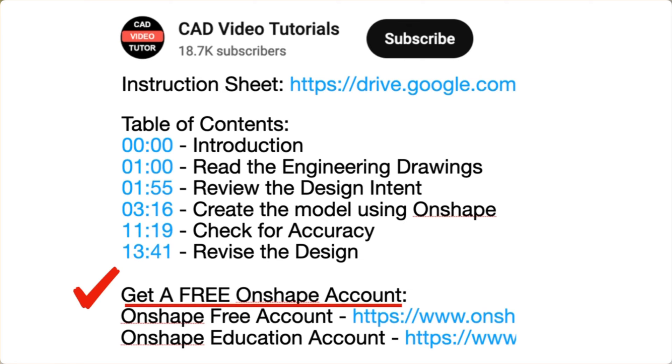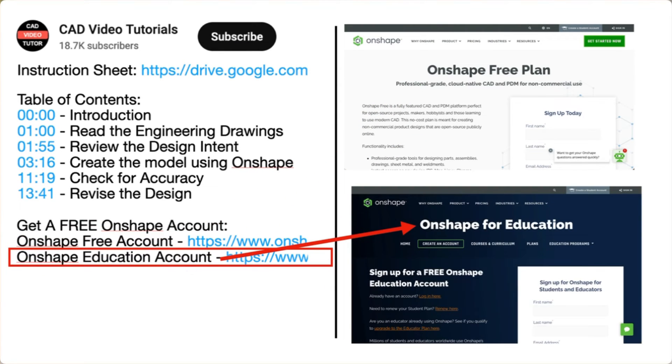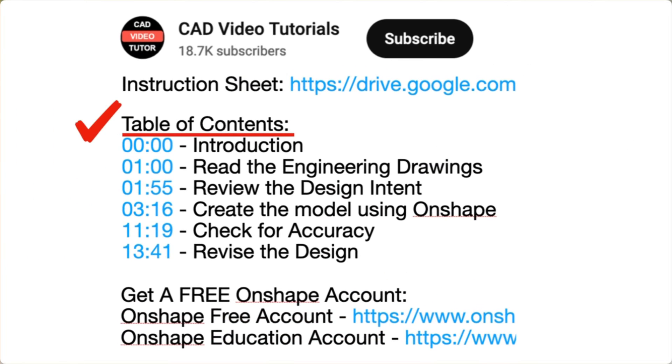Next, if you don't have an Onshape account, use one of these links to create a free account at the Onshape website. Last, there are links for each of the segments of this video.